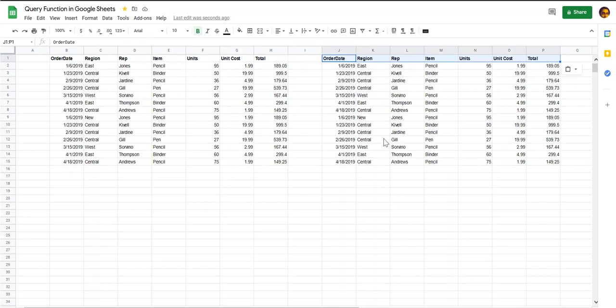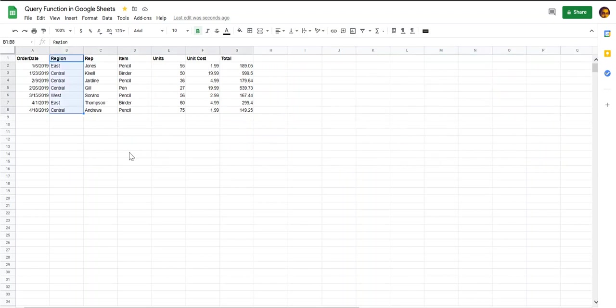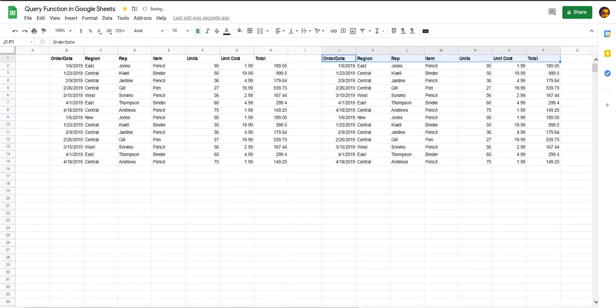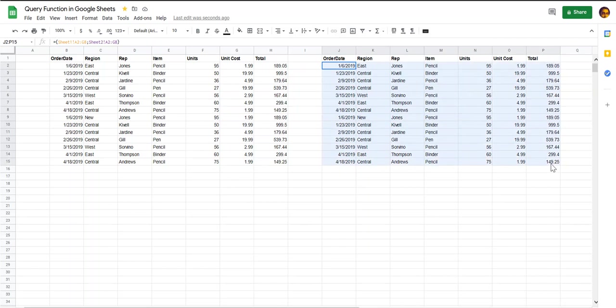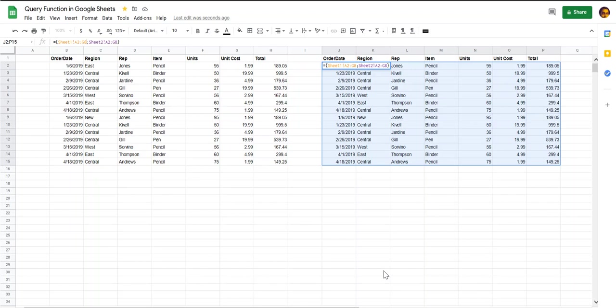While this method is very easy there is a disadvantage. What if you had a new row of data, say here? Let's go back to our combined sheet and you'll see that the new row is not updated. Think of updating this formula every time your source data gets updated. So we need a better method and that's where the query function comes in.